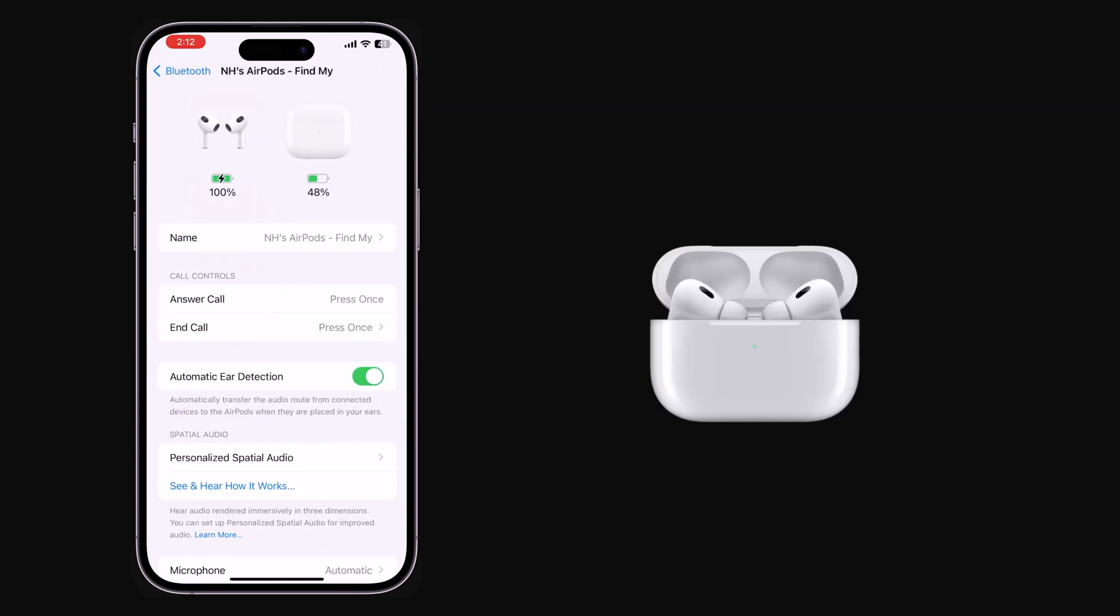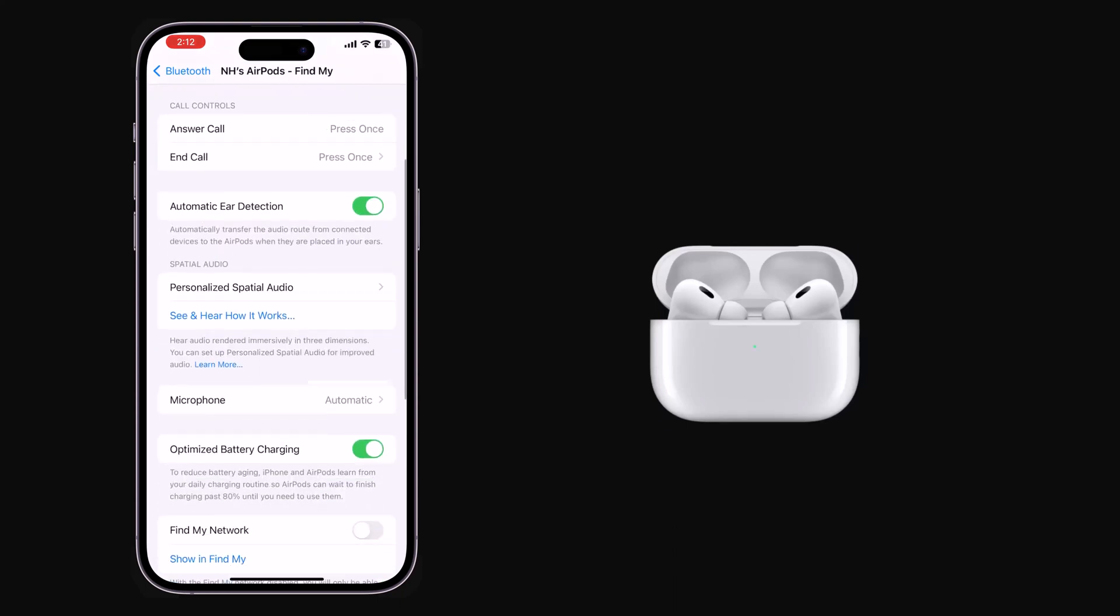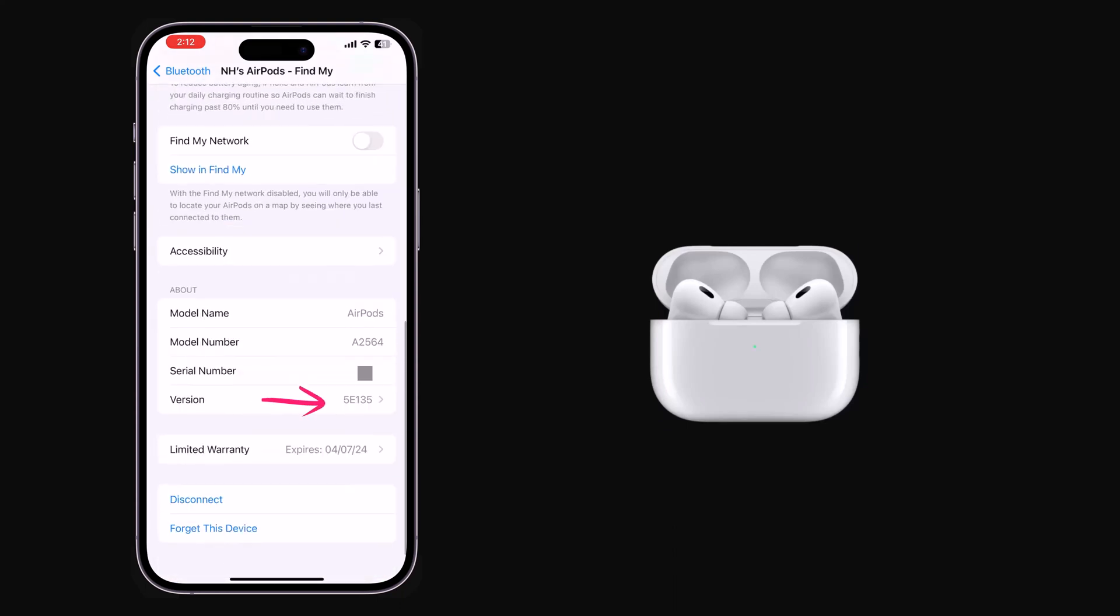Scroll down to the About section to find the firmware version. This is the firmware version.